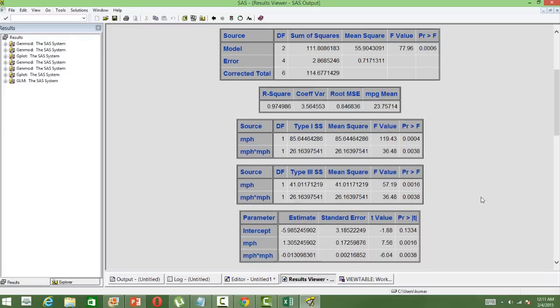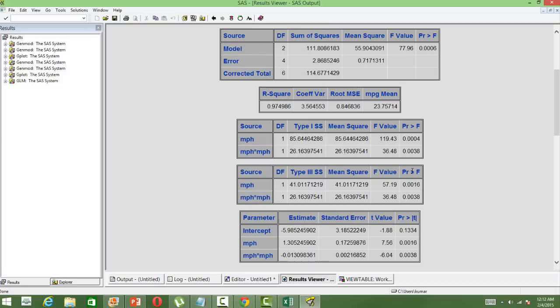And then there are two independent variables. One is speed and the second one is the quadratic variable, which is the square of speed. Both are significant given that the p-value is less than 0.05.